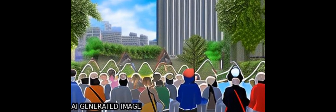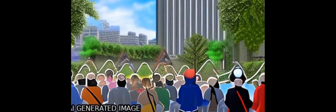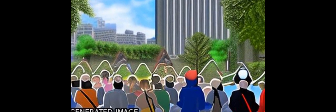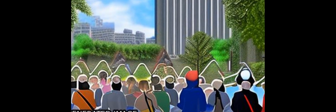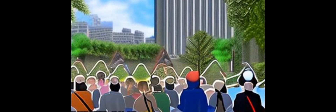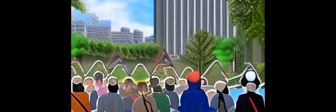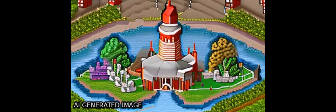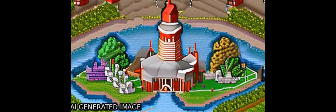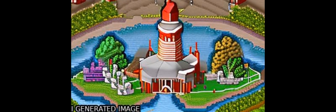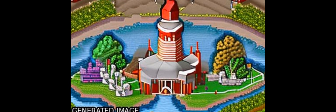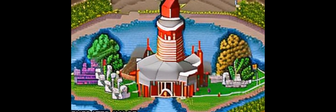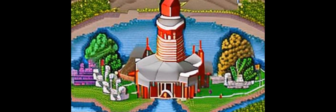Citizen science is a rapidly growing field that involves people's participation in data collection, analysis, and decision-making. It has been defined as a form of public participation in scientific research and a collaborative effort between professional scientists and volunteer citizens.